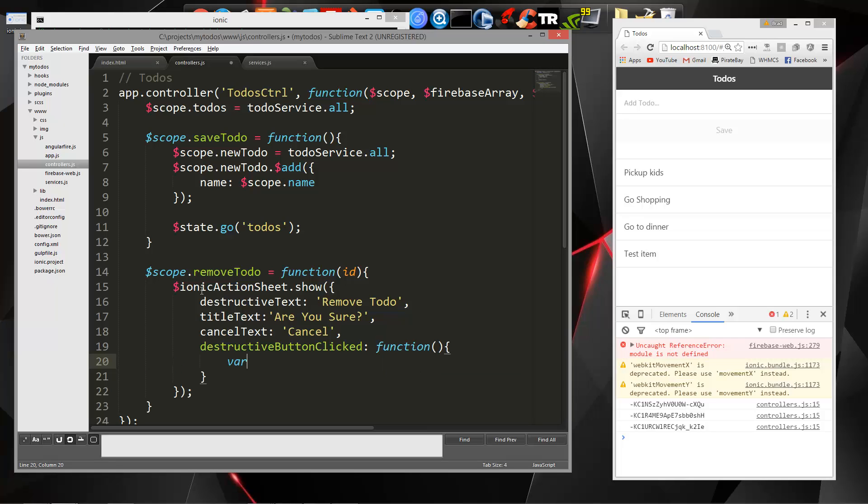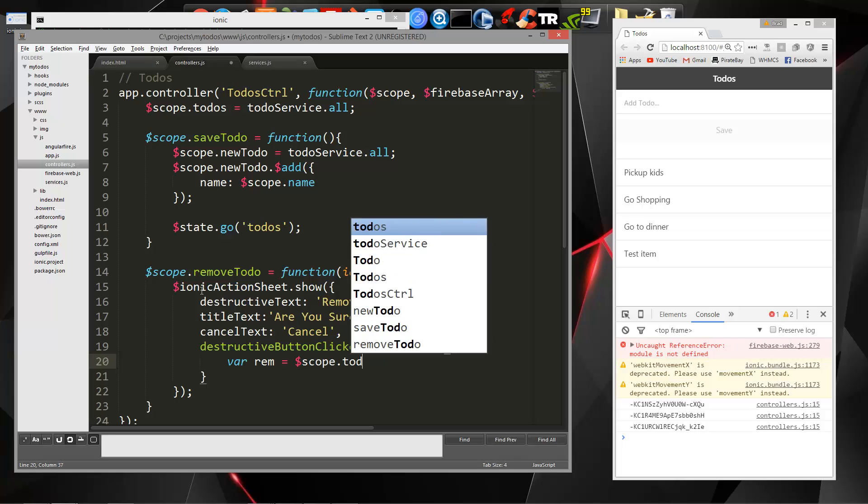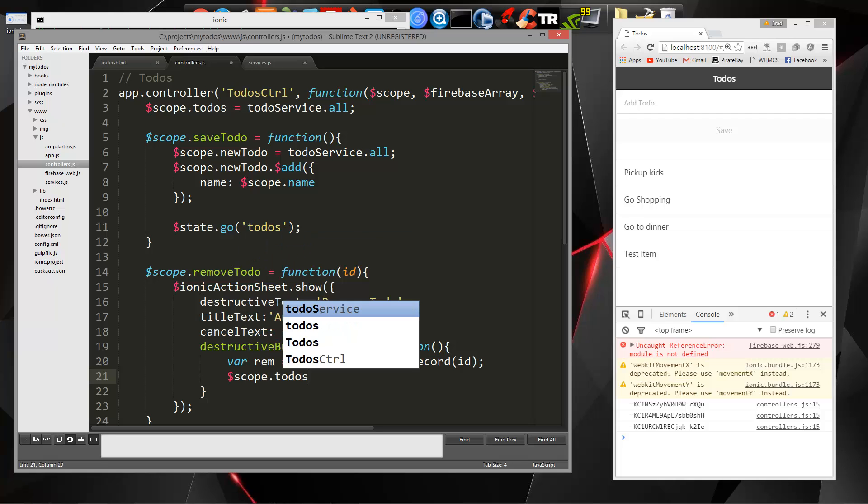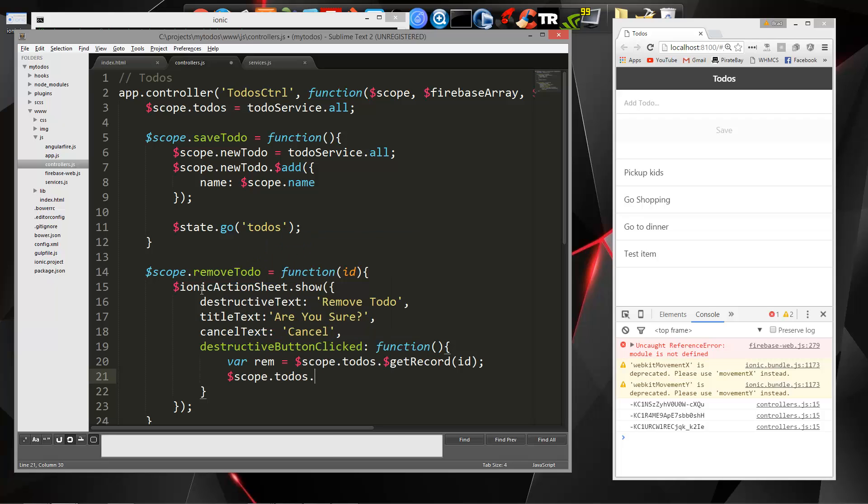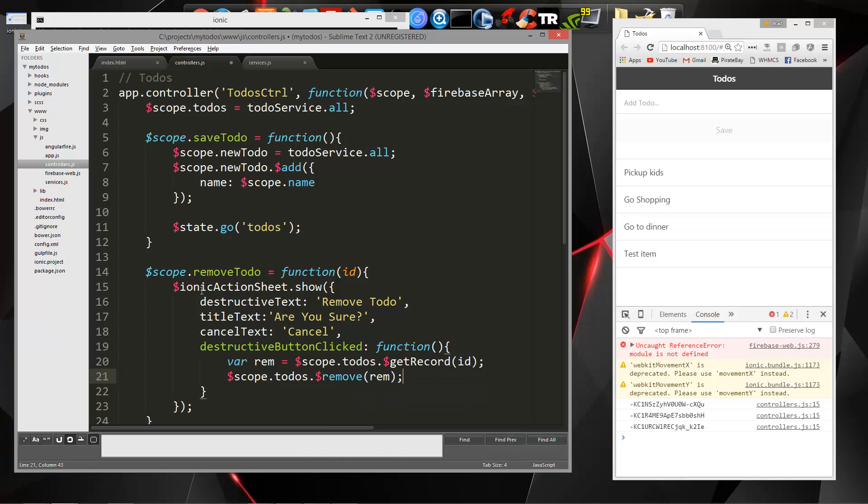Now in here, we need the ID of the remove, the to-do that we want to remove. So we can say Scope.todos.$getRecord, and then just pass in the ID. And then we're going to say Scope.todos.$remove, and then we'll pass in that REM variable.